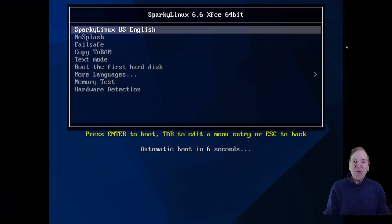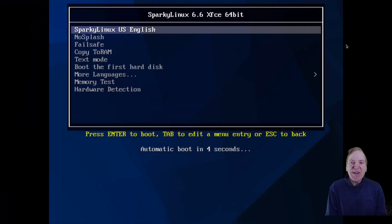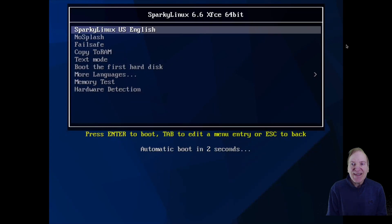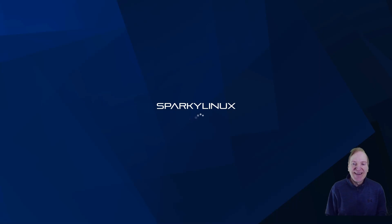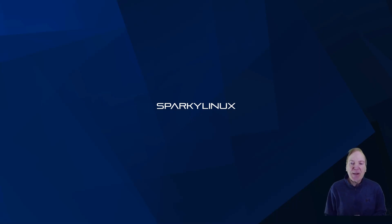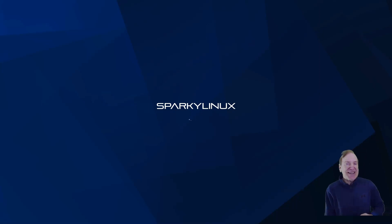Okay, and here we are. We're at our boot screen and we got Sparky 6.6 XFCE 64-bit loaded in. We'll just kind of boot in and see how it looks. And so here's our Sparky Linux splash screen and I like that already. Very cool.